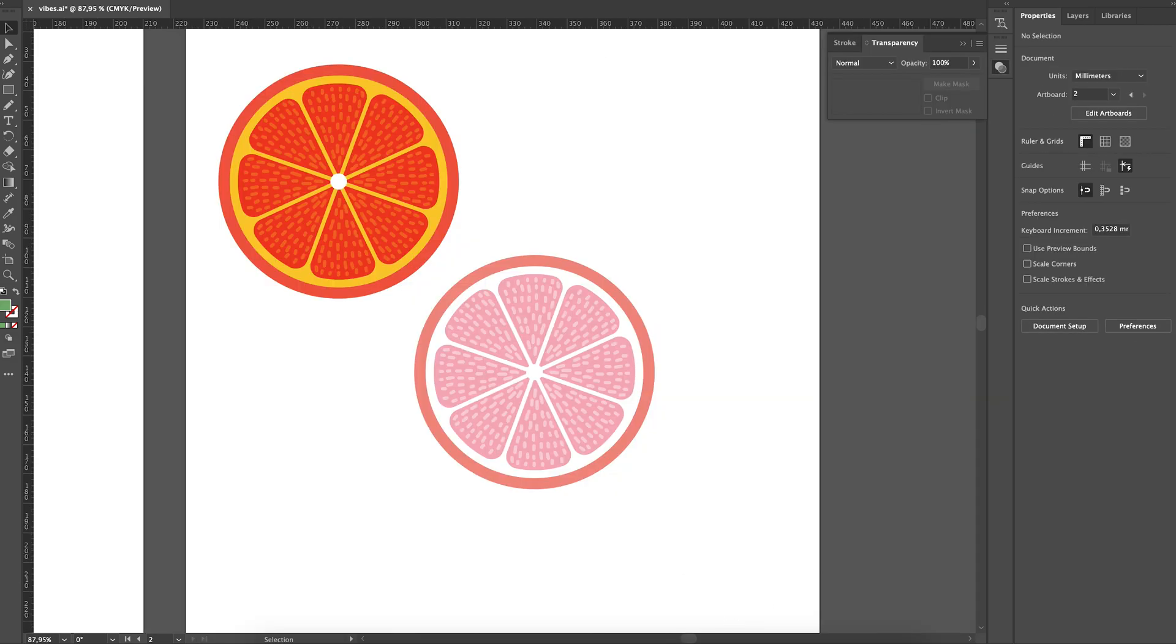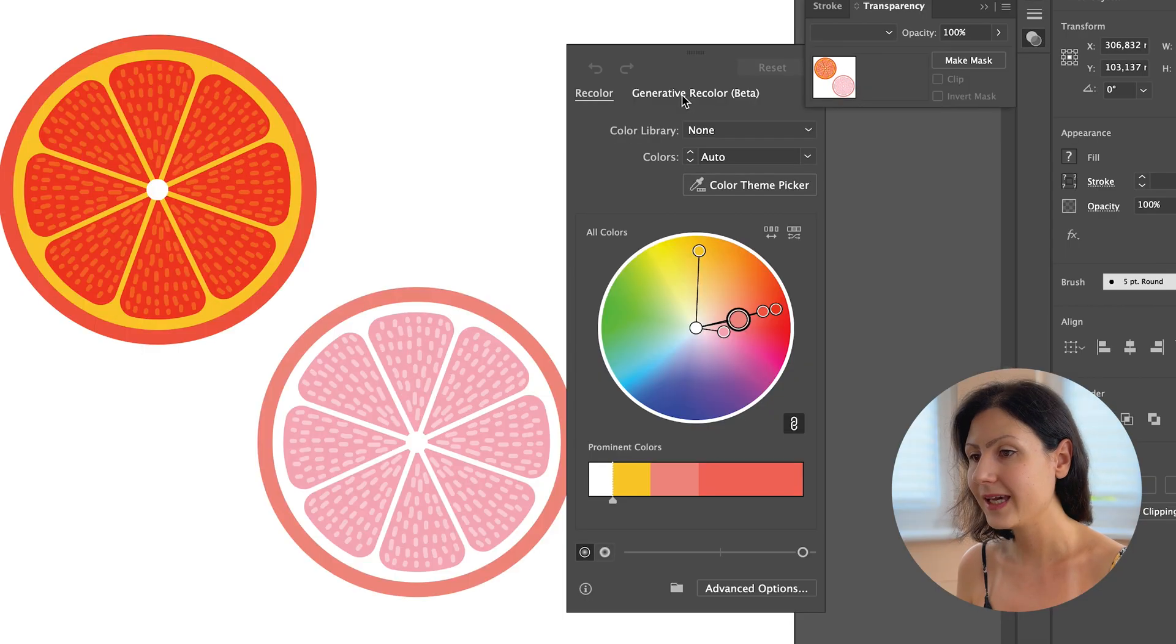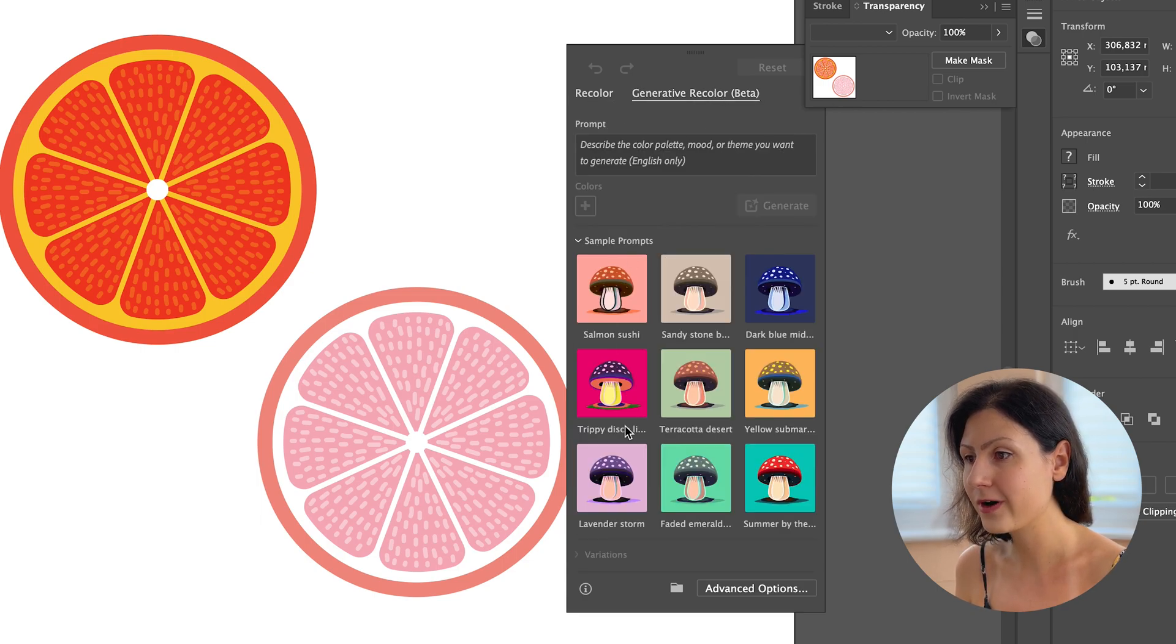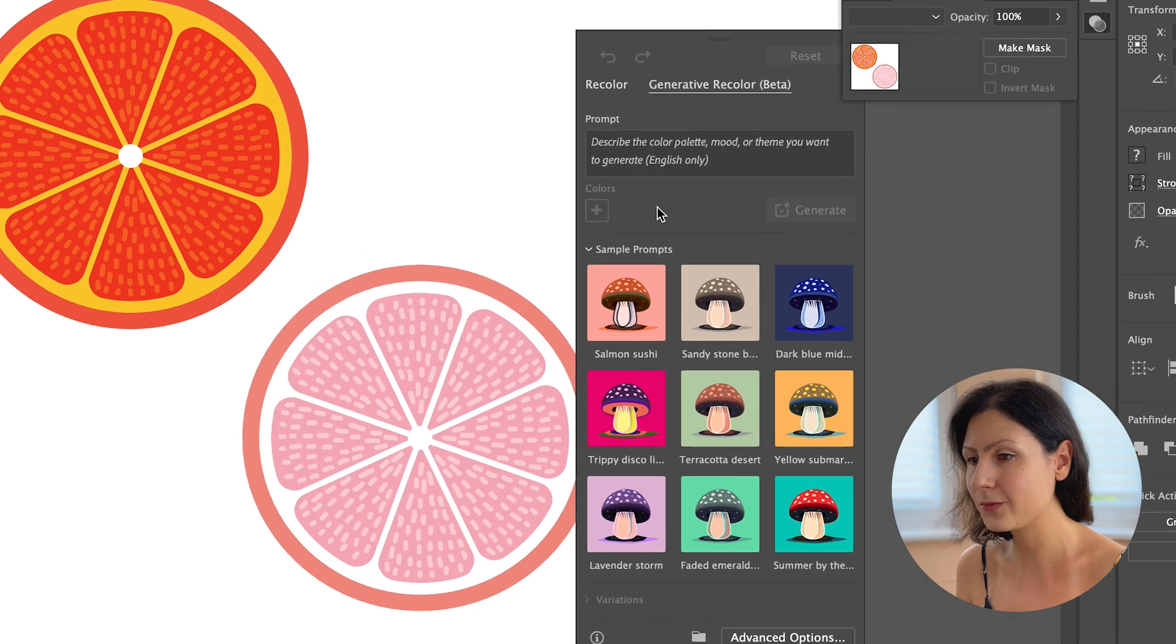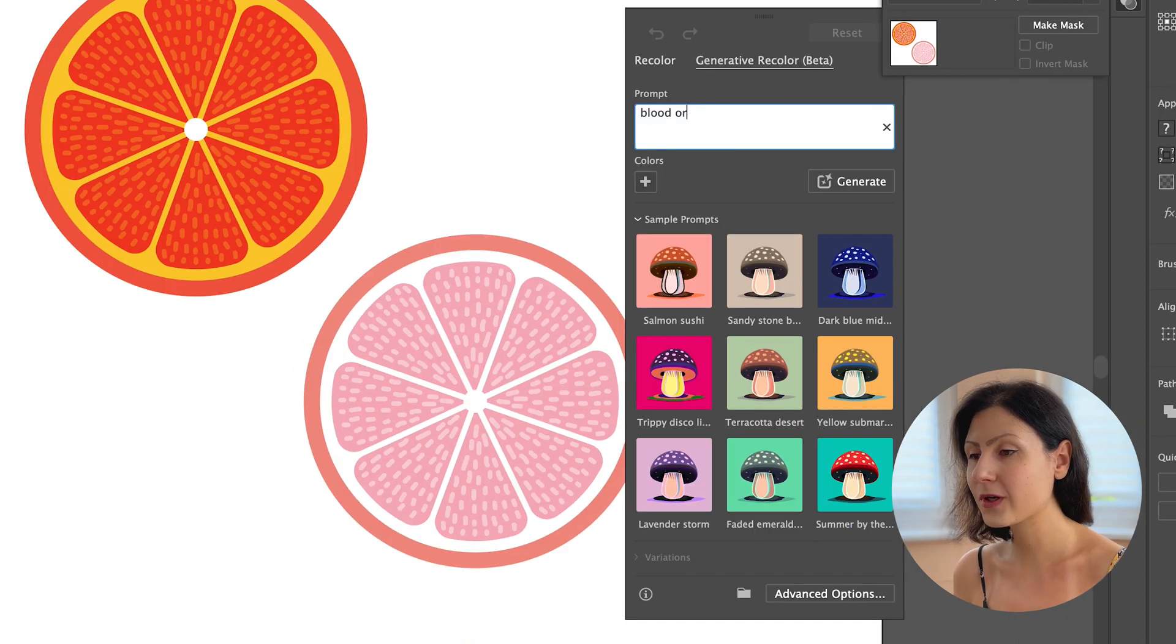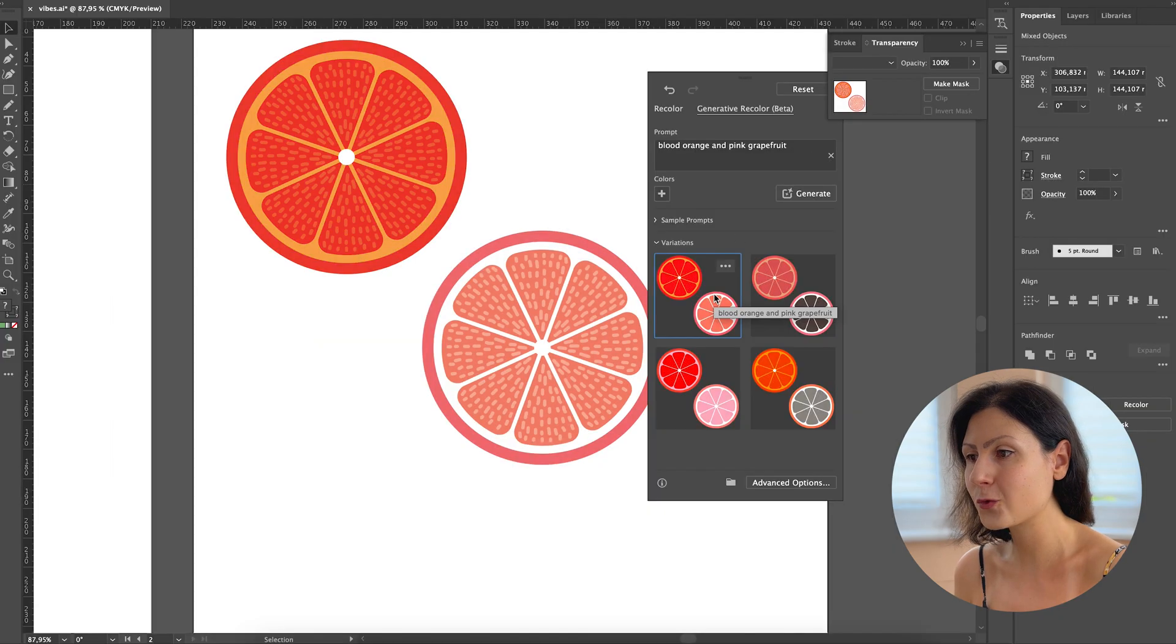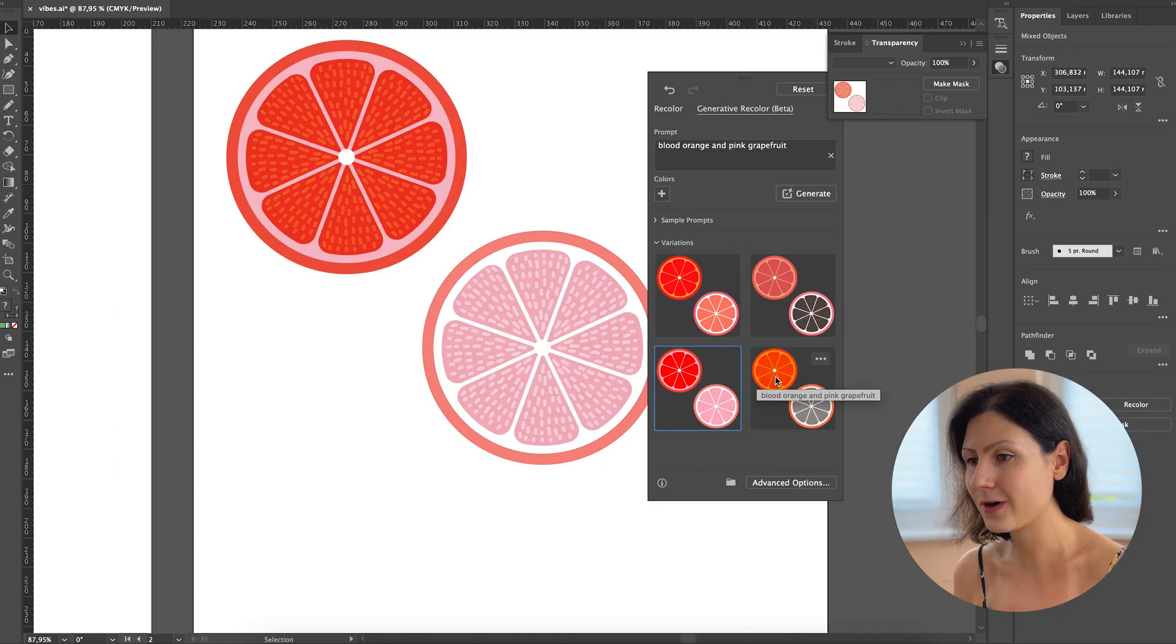Just select your design, hit the recolor button here and you'll see the new generative recolor tool. It offers a variety of prompts to choose from or you can get creative and type your own idea into the box provided. This way you can quickly test out different color palettes and then tweak them until you get them just right.